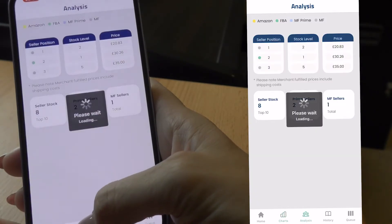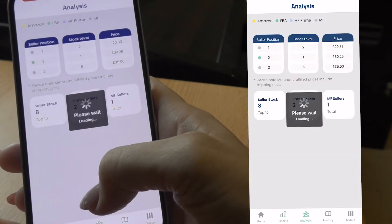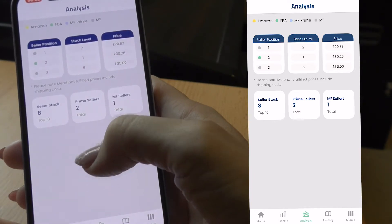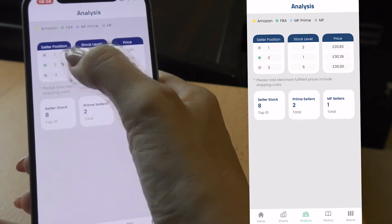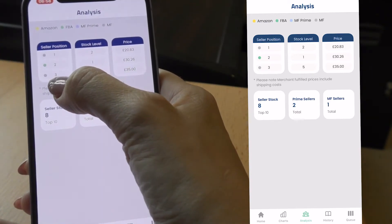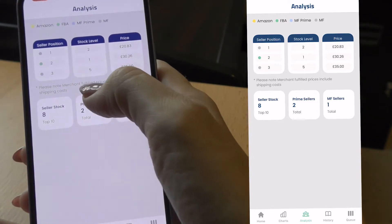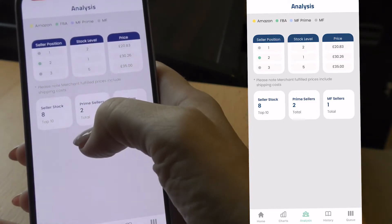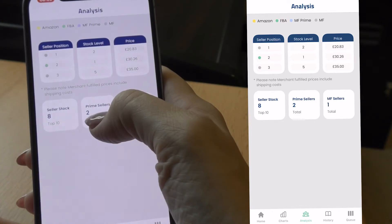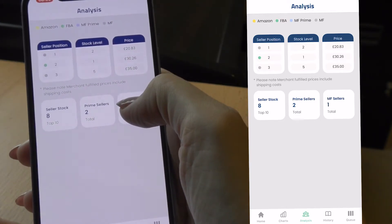In the analysis tab we have all the competition analysis. We can see the seller position, whether they're manually fulfilled, if it's Amazon, FBA, or MF Prime. We can see the total seller stock, the number of prime sellers, and the number of manually fulfilled sellers.